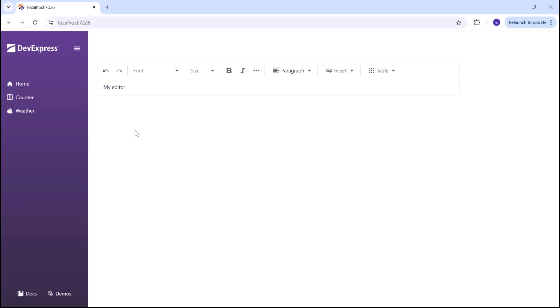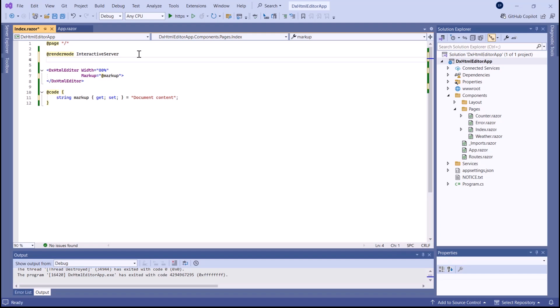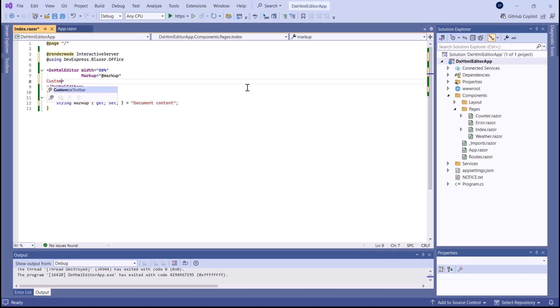You can also configure the editor to update the markup with a delay after the last change. Now I'm going to demonstrate how to customize the editor's built-in toolbar. I have my initial code with minimal configurations. I register the DevExpress Blazor Office namespace and handle the Customize Toolbar event to access and modify toolbar settings.